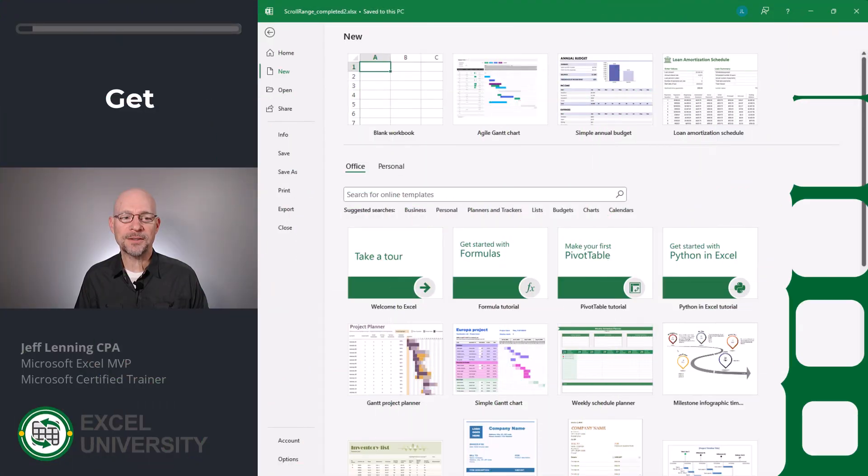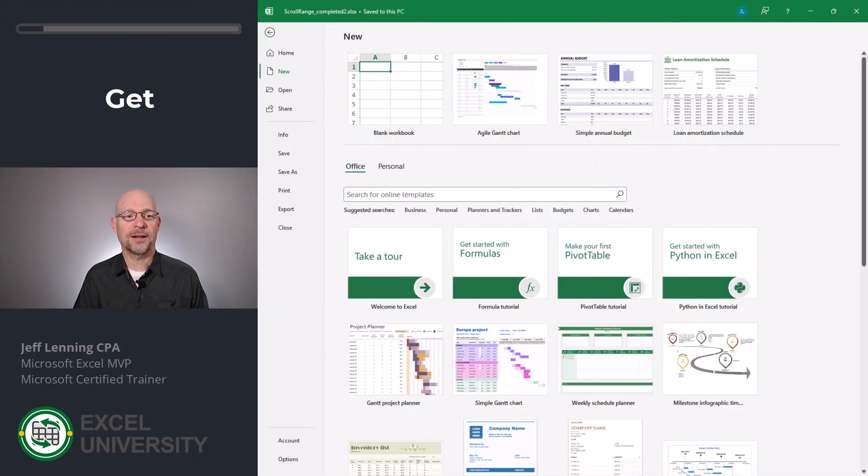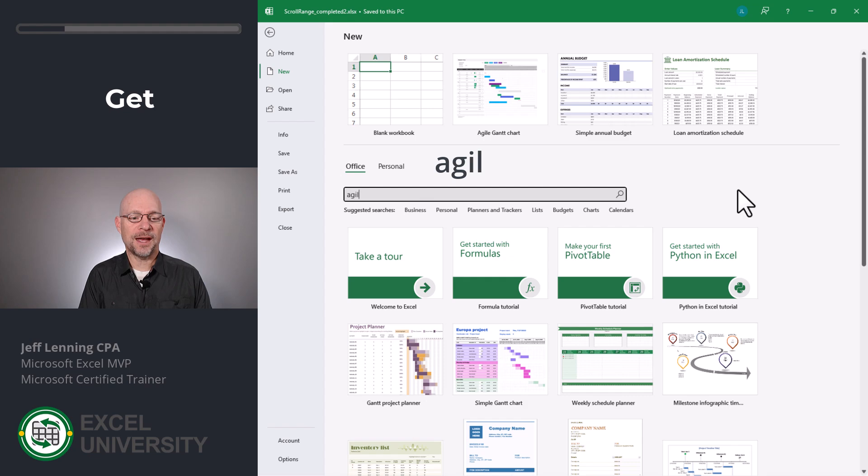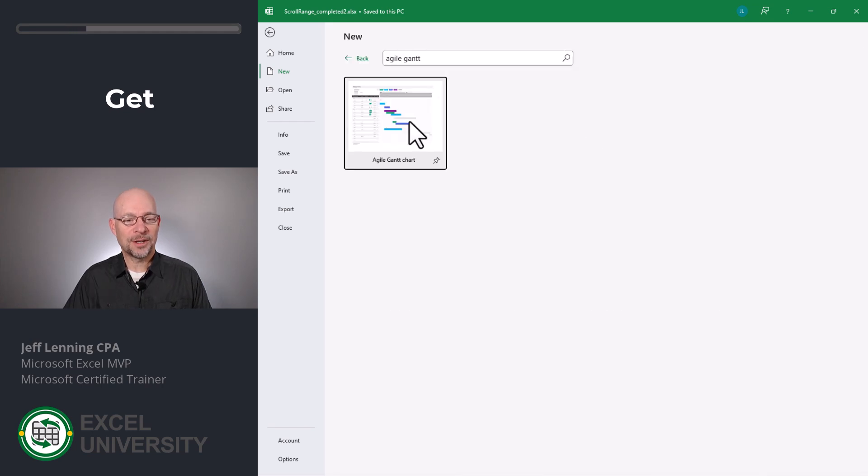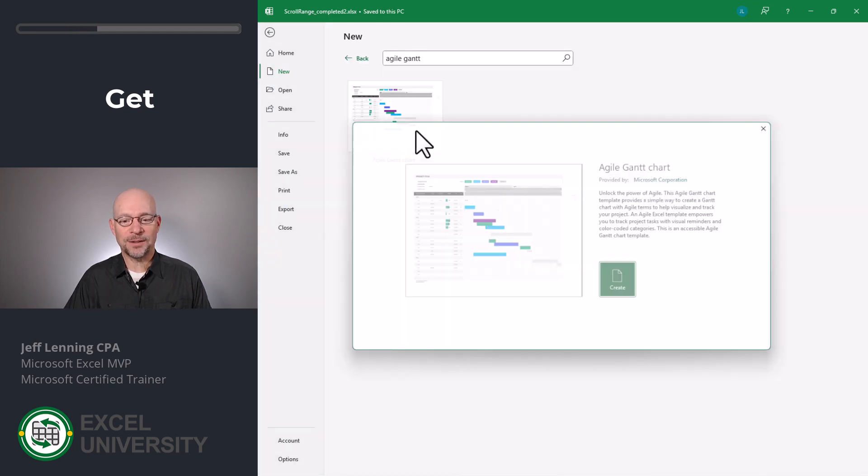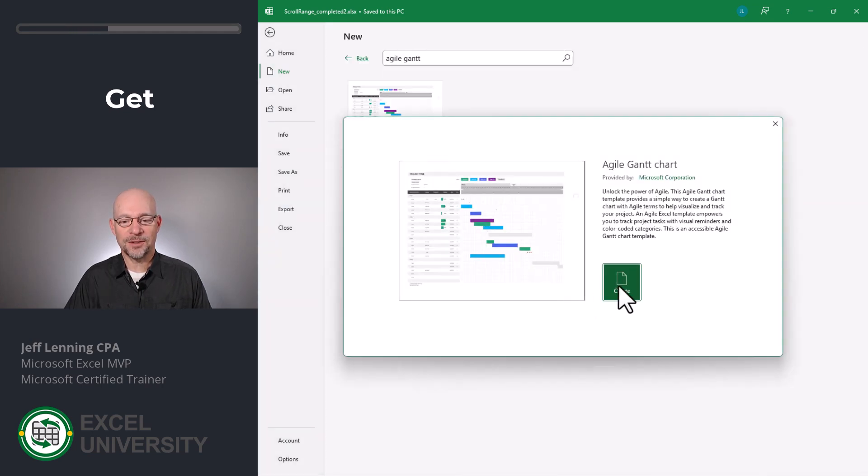To get the template, open up Excel and go to File, New. In the search field, type Agile Gantt. We click the template and then select Create.